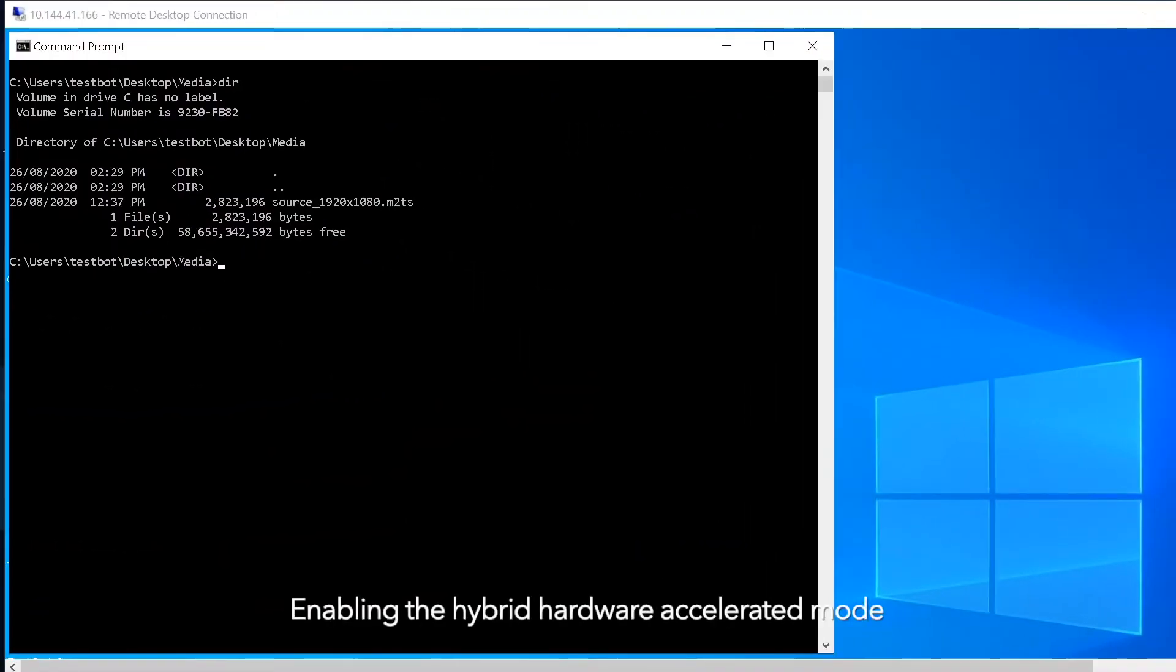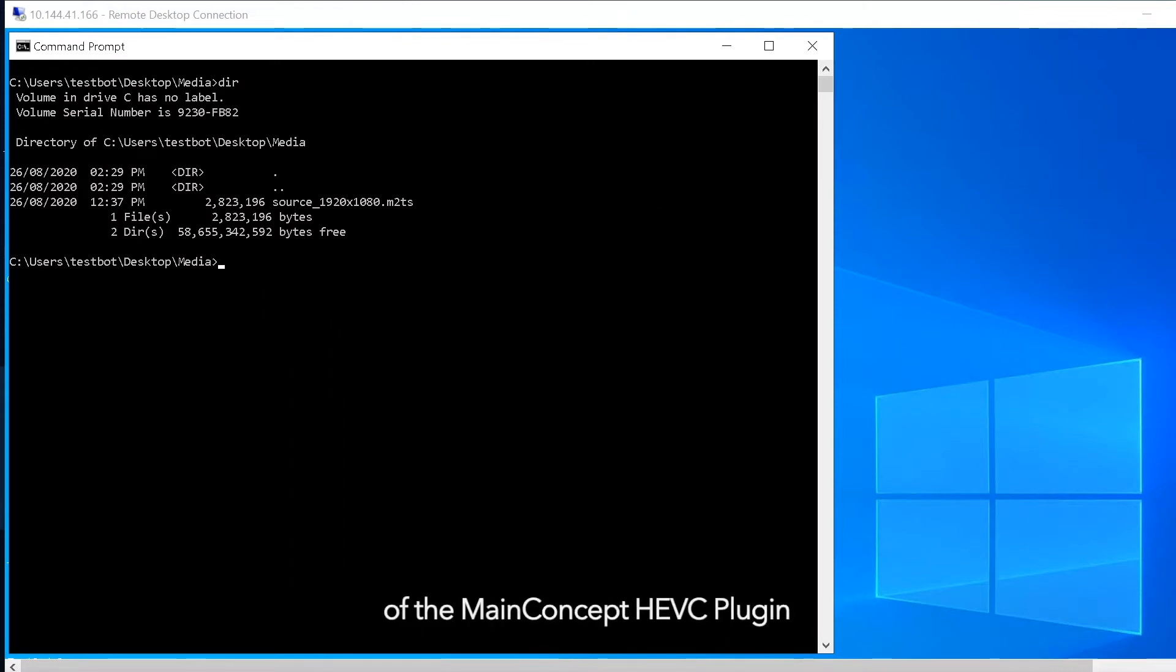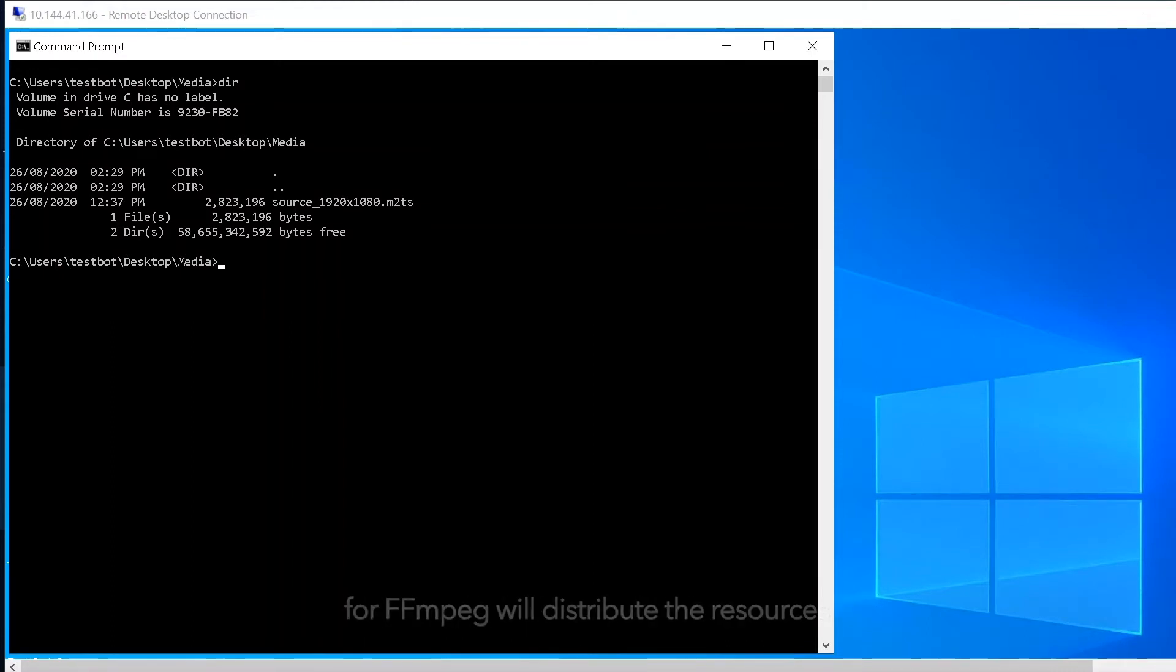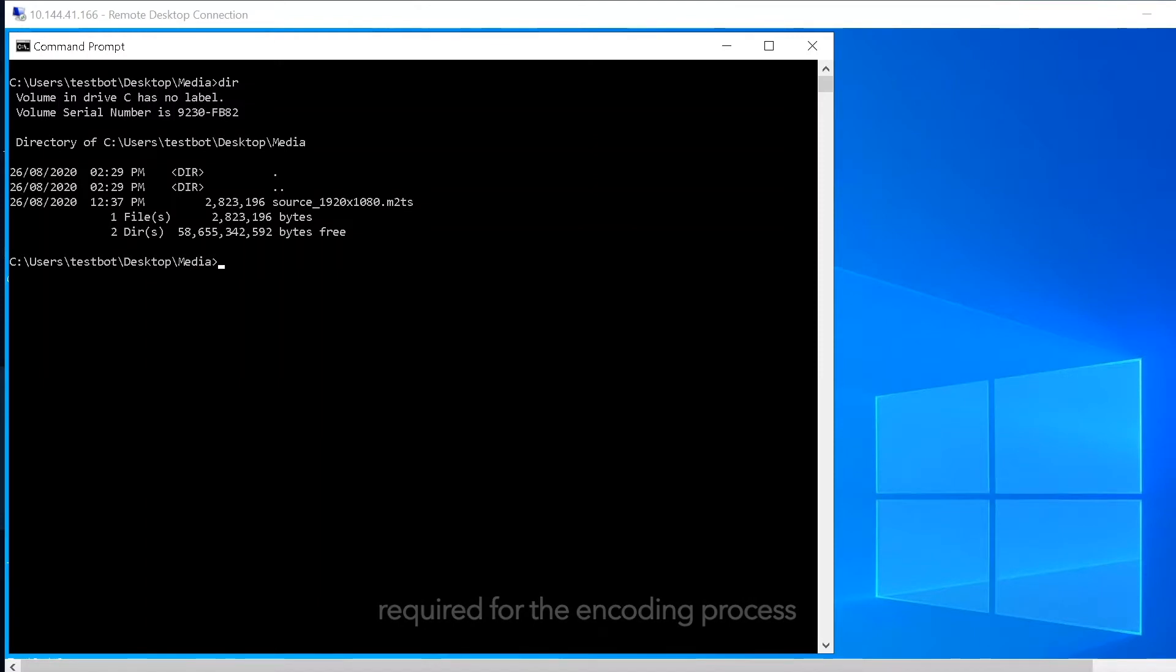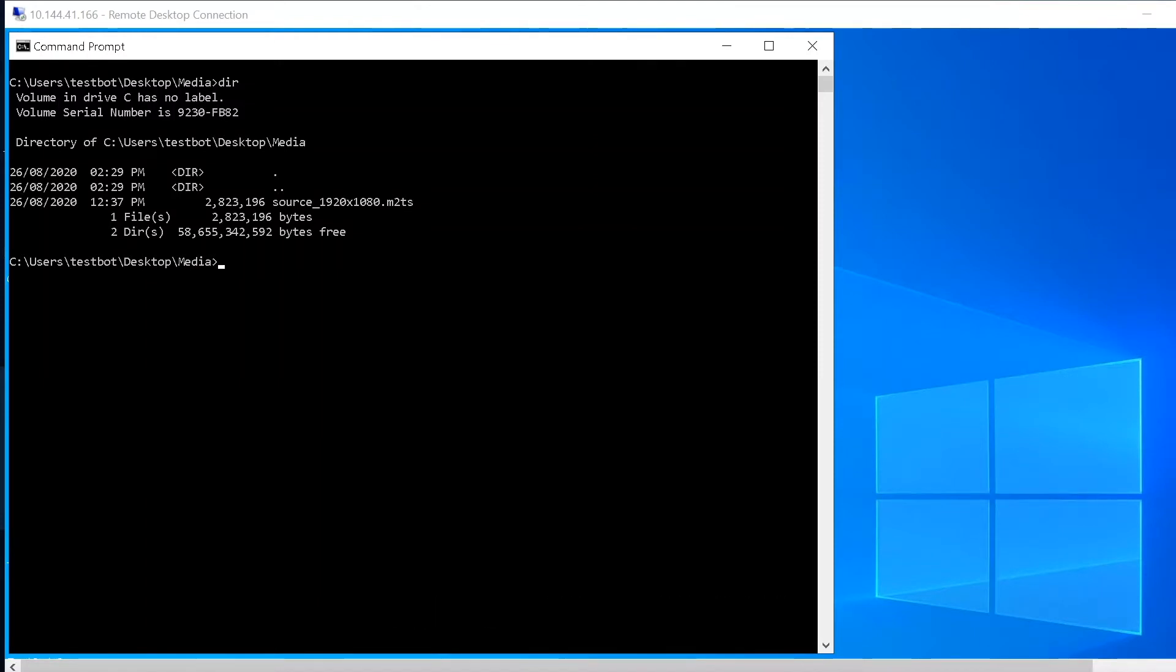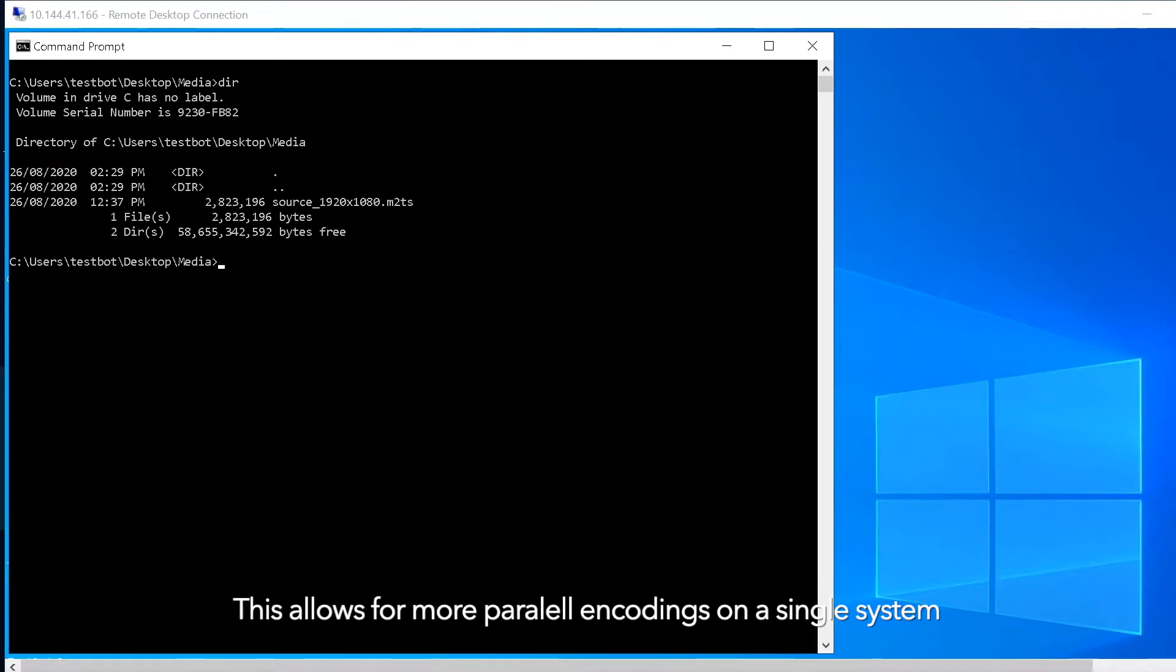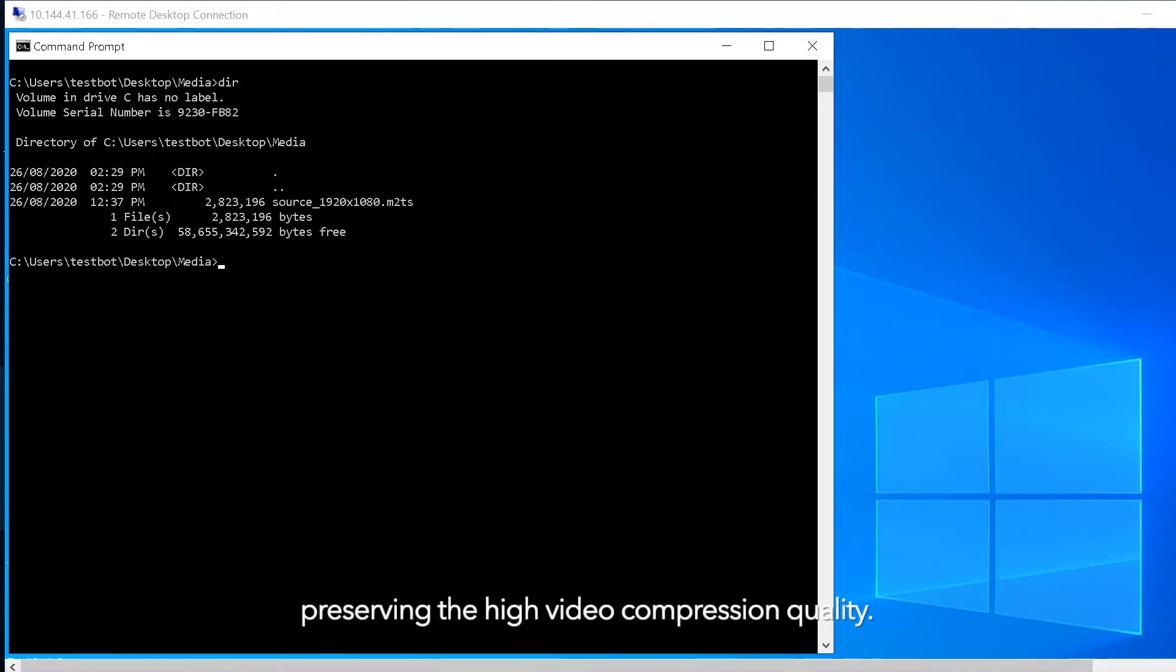Enabling the hybrid hardware accelerated mode of the MainConcept HEVC plugin for FFmpeg will distribute the resources required for the encoding process between the CPU and the NVIDIA GPU. This allows for more parallel encodings on a single system, preserving the high video compression quality.